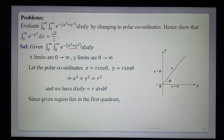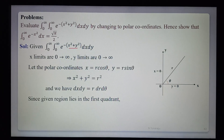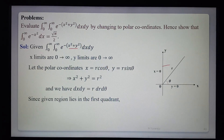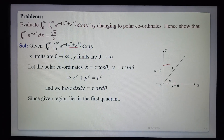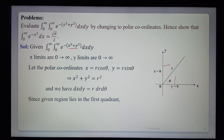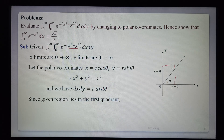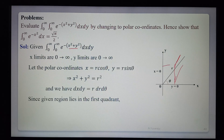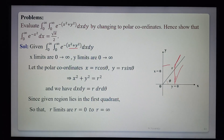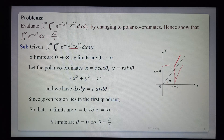Looking at the graph: x-axis and y-axis, with x from 0 to ∞ and y from 0 to ∞ — the region lies entirely in the first quadrant. Since x²+y² = r², it represents a circle. The radius goes from 0 to ∞, so r limits are 0 to ∞. For the first quadrant, θ limits are 0 to π/2.